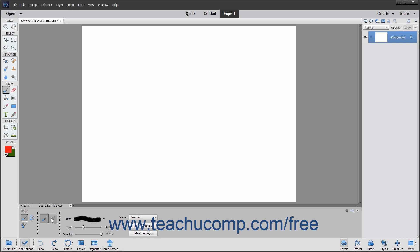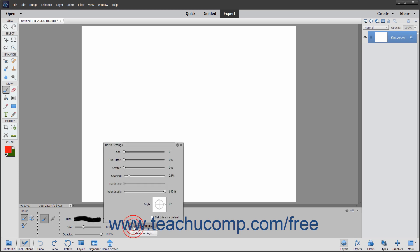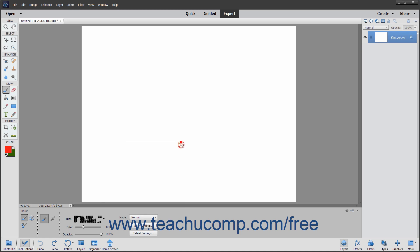To display a pop-up panel of various brush setting sliders which you can change to alter the brush stroke settings, click the Brush Settings button. You can then use the sliders to set your desired brush settings. Click the X in the upper right corner of the panel when finished to close it.